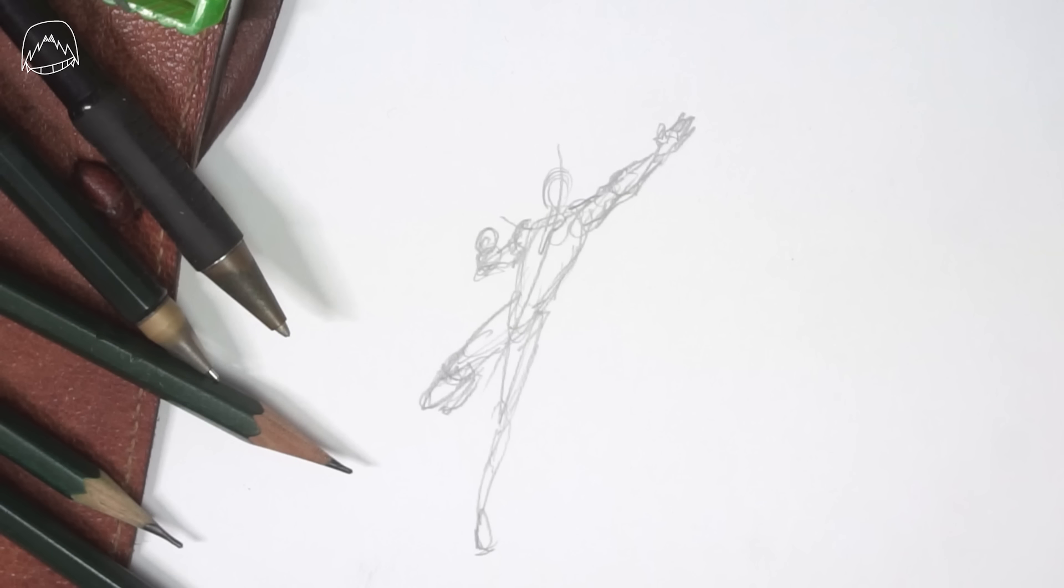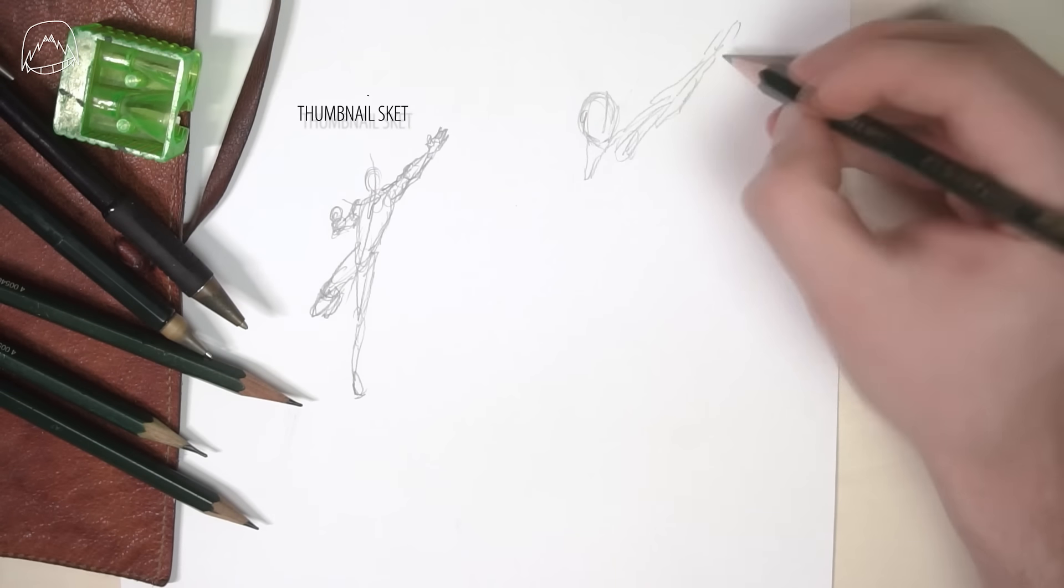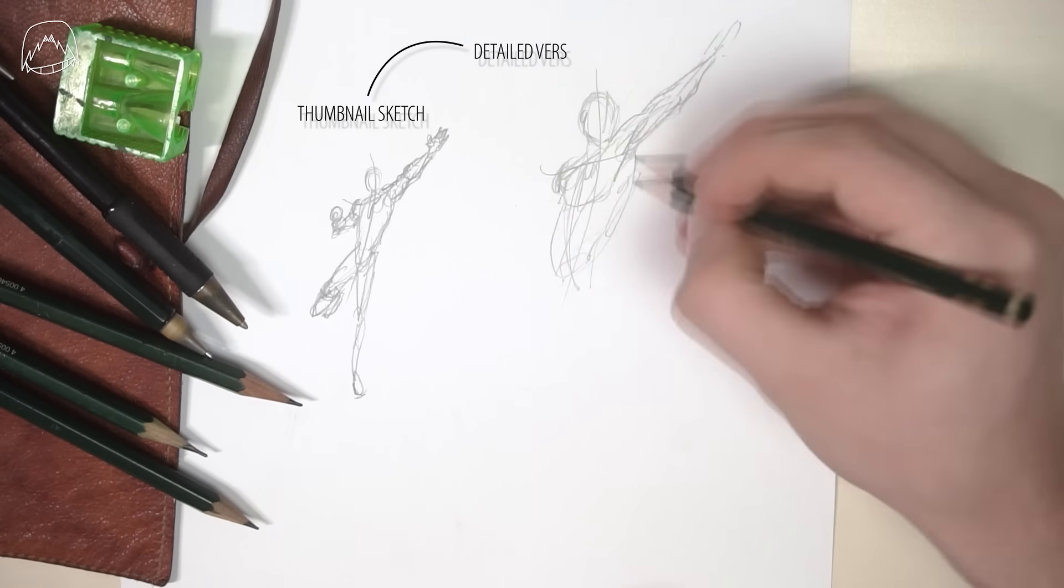Now, you only need to use this so-called thumbnail sketch as a reference for yourself to make a more detailed version of it. So you basically made yourself your own reference without copying anything.